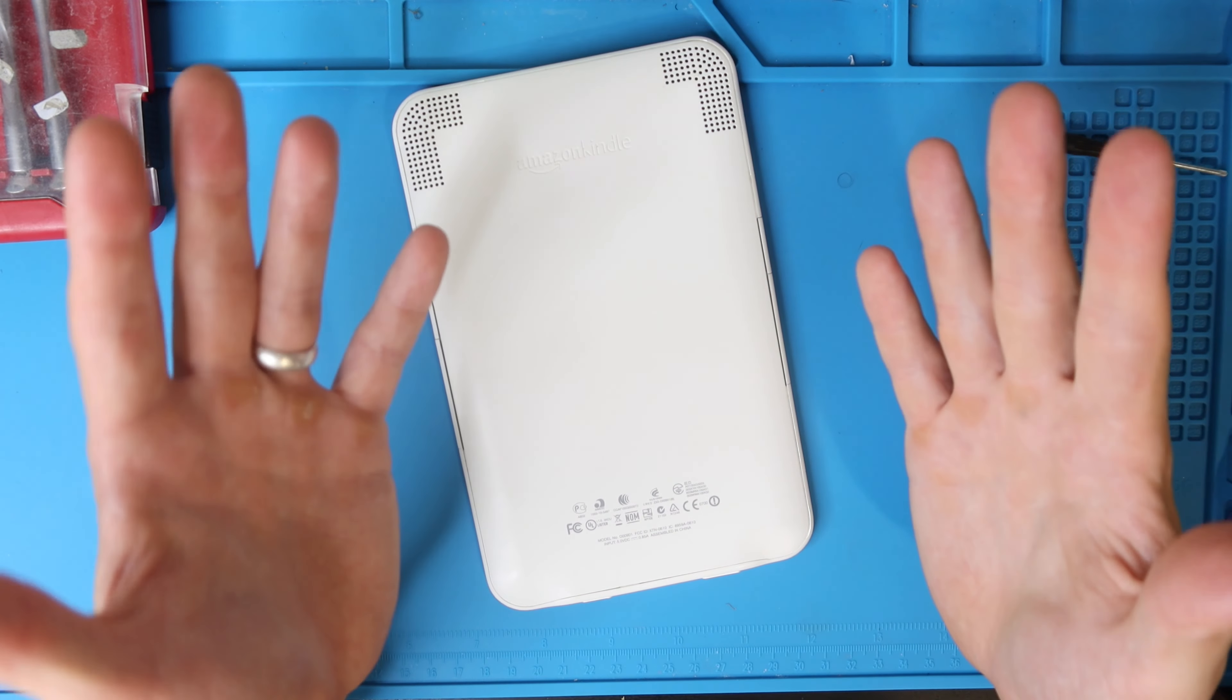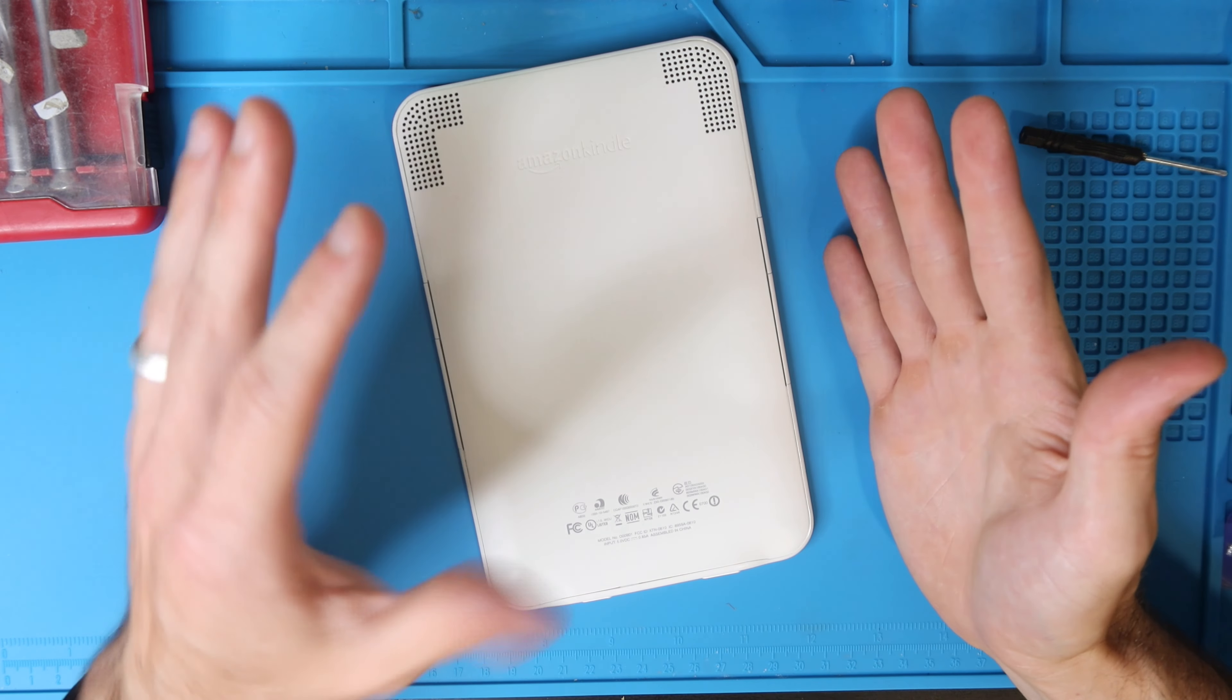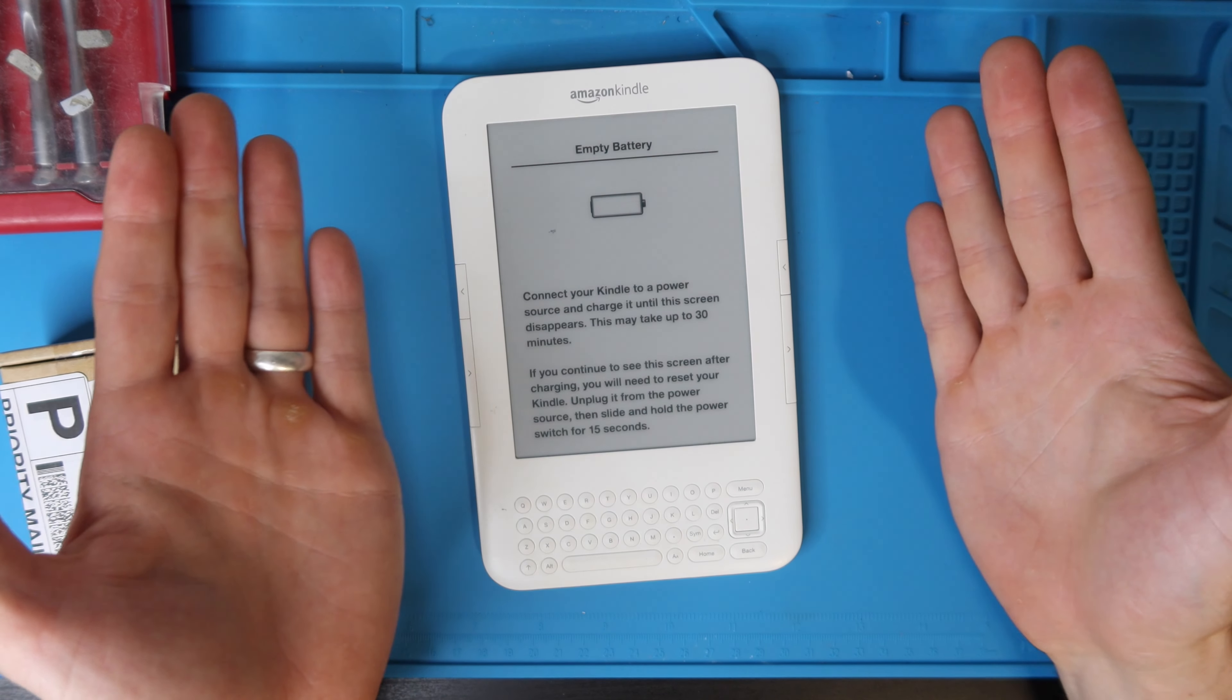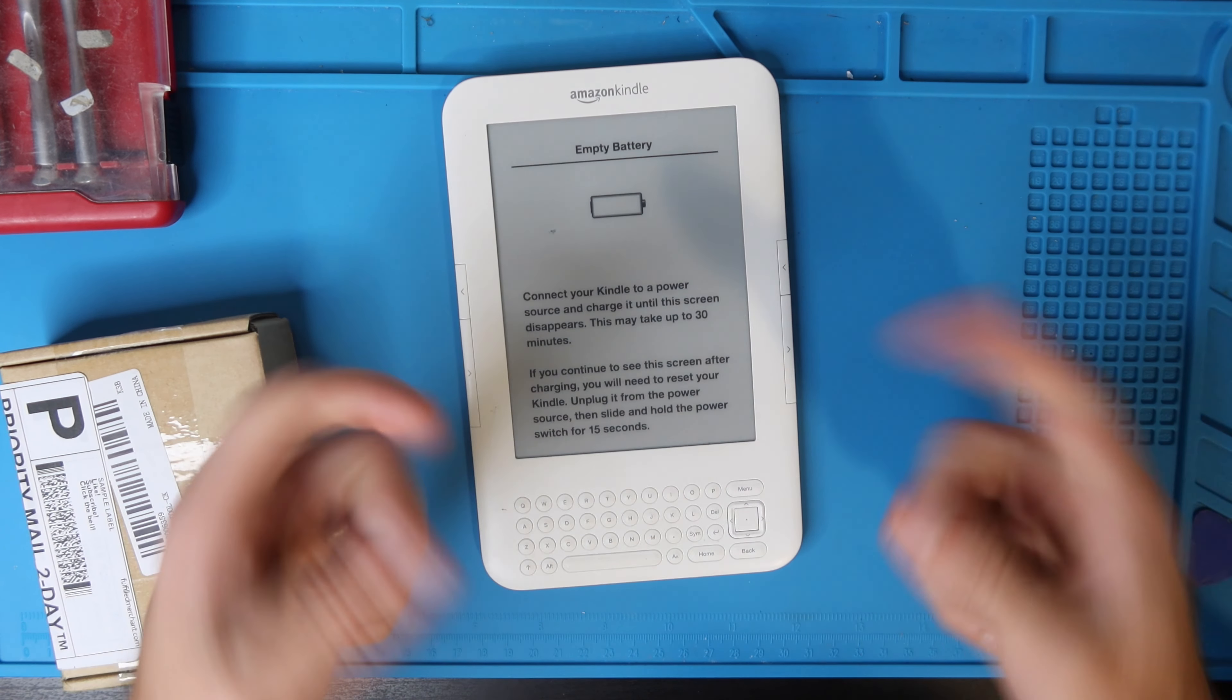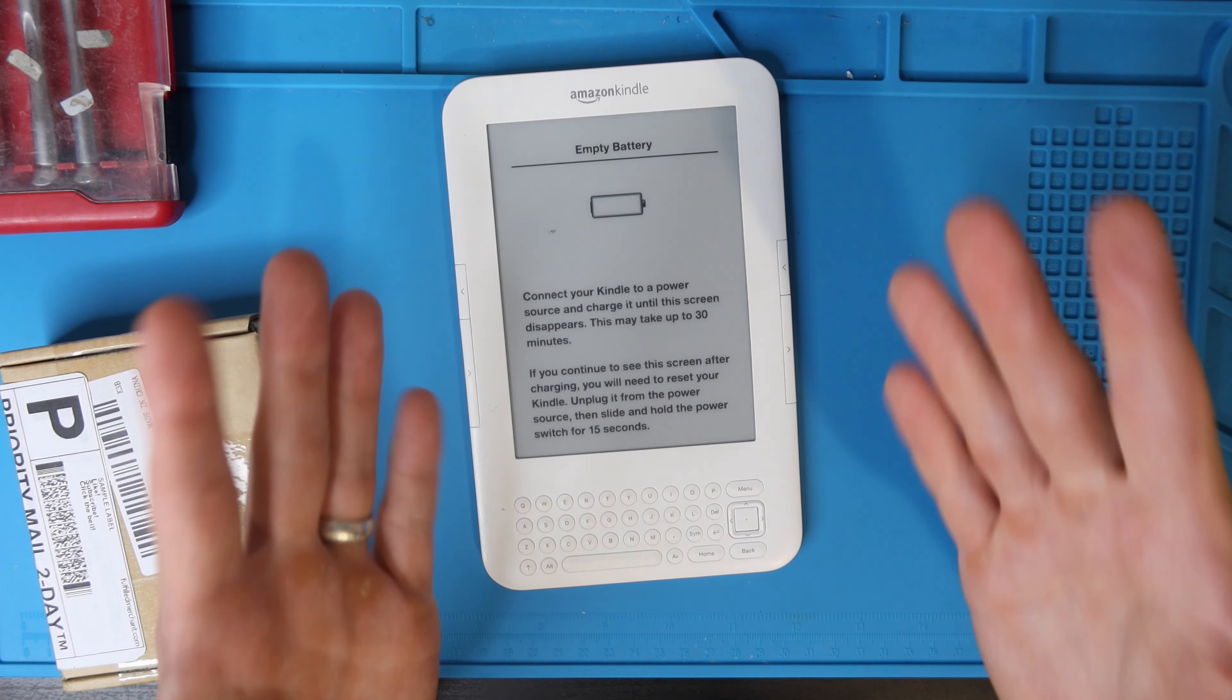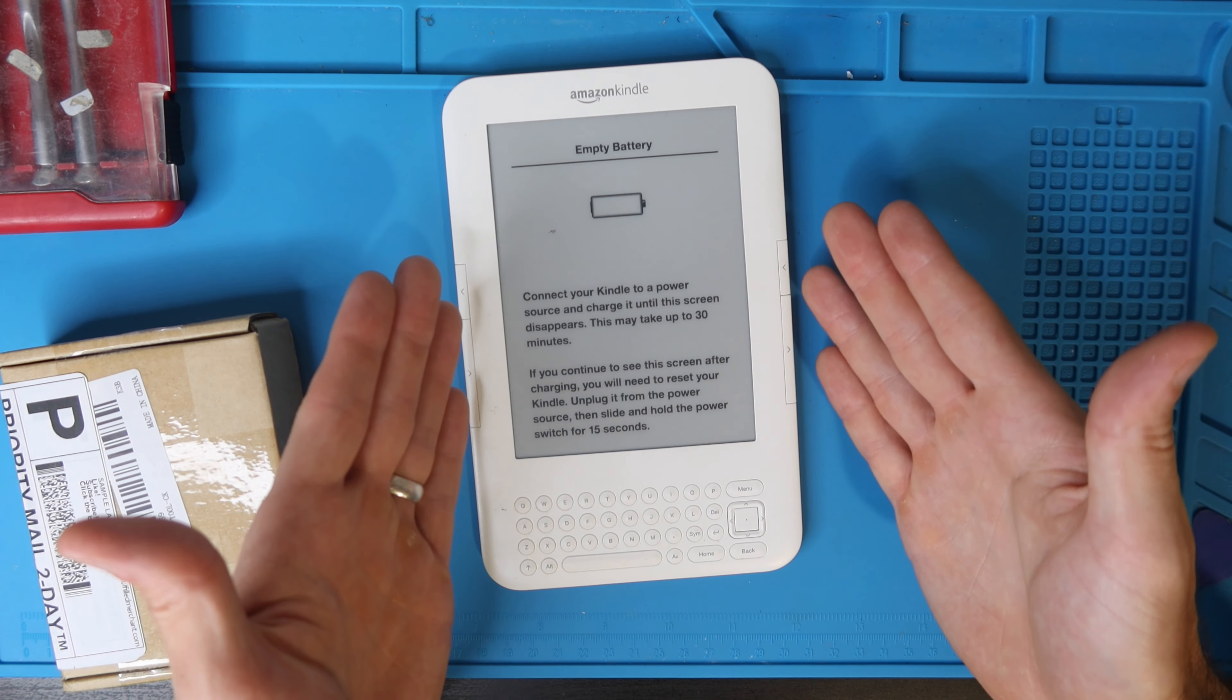On a difficulty scale I would say this is about a one out of five, it's as easy of a repair as it gets. Amazon did a really good job designing this. Before we get into the video, if you haven't already please give the video a thumbs up, subscribe to the channel so you don't miss another project, and let's get into the battery replacement on this Amazon Kindle.